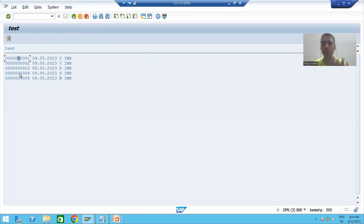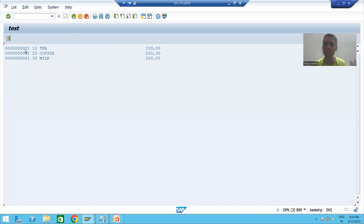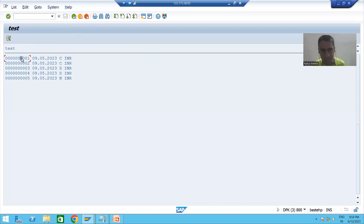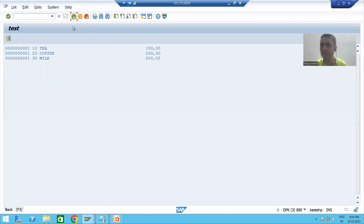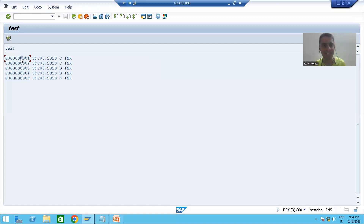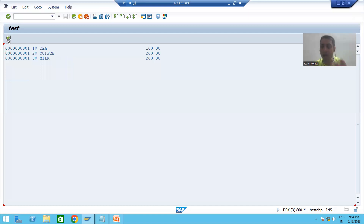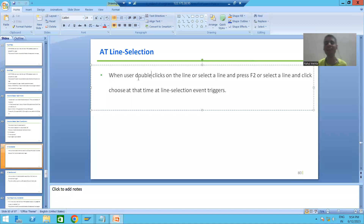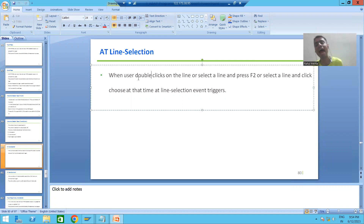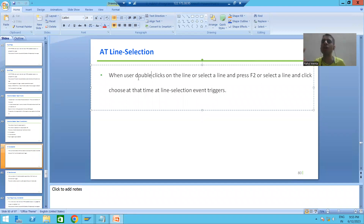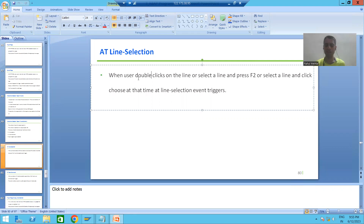So those are the three ways to trigger AT LINE-SELECTION. An important interview question: what are the various actions to trigger AT LINE-SELECTION? First way: double-click. Second way: select a row and press F2 — F2 is the shortcut for double-click. Third way: select a row and click the Choose button. In all these actions, AT LINE-SELECTION event will trigger.